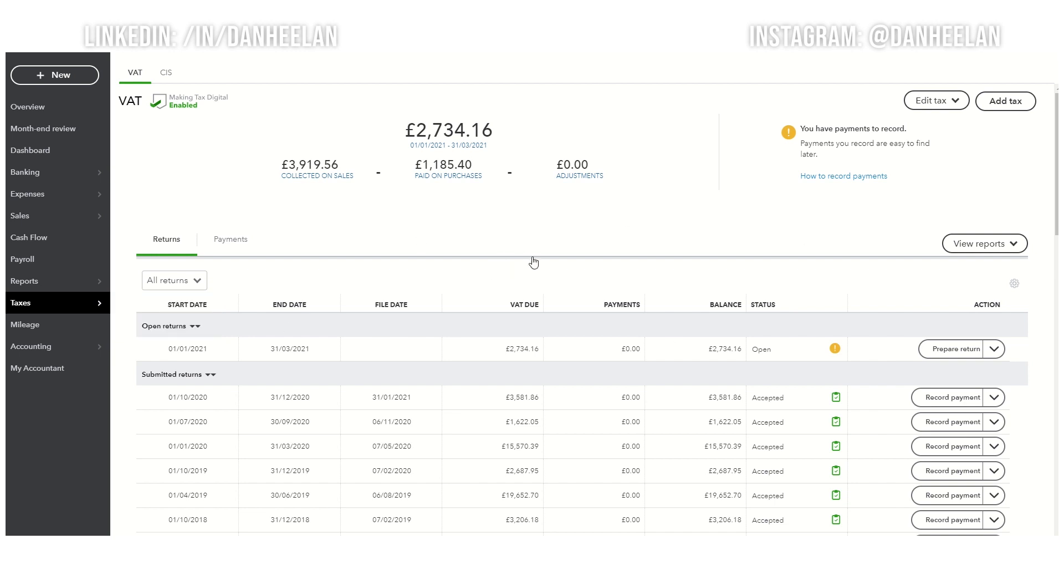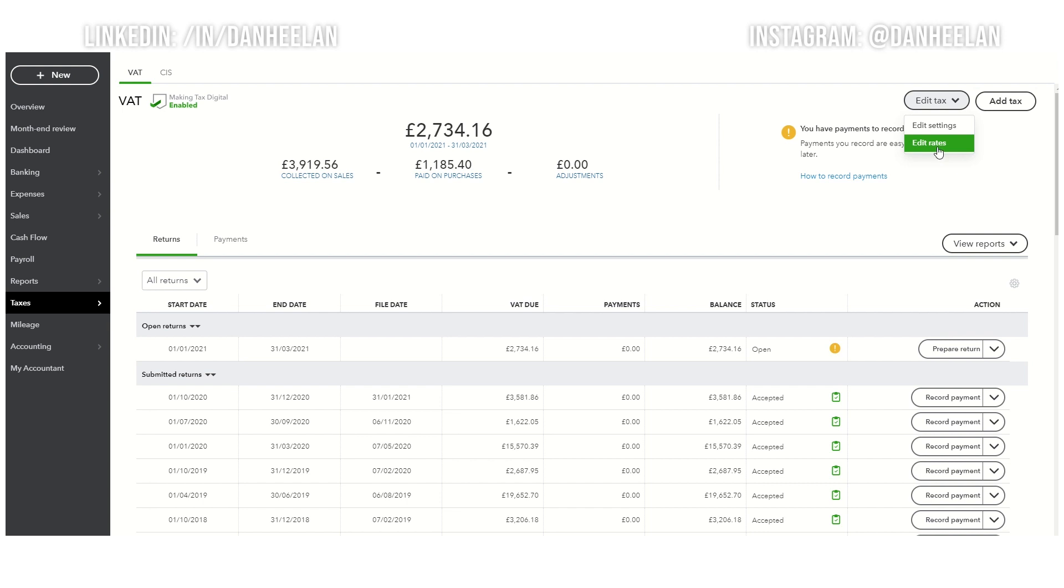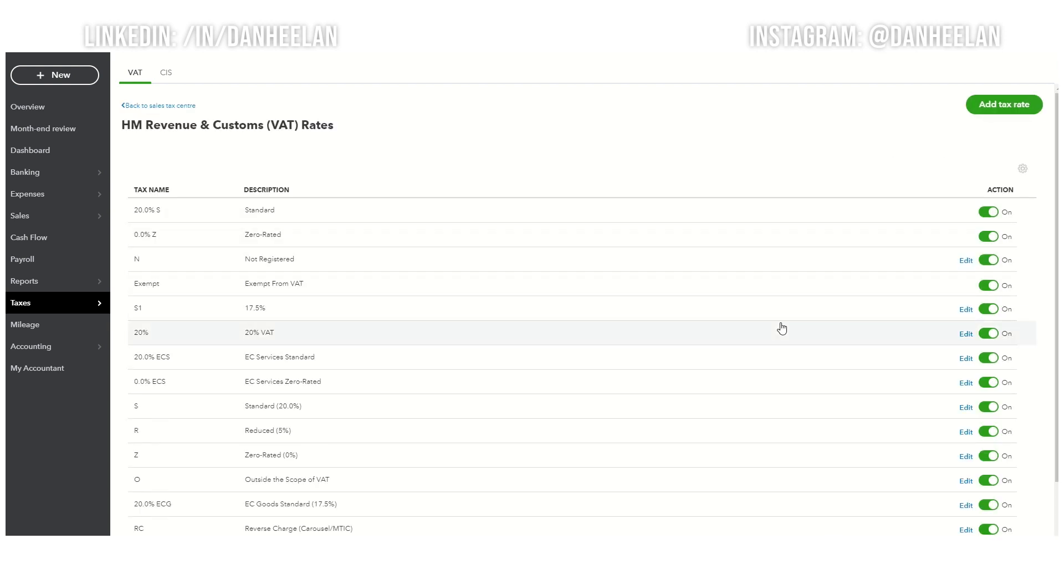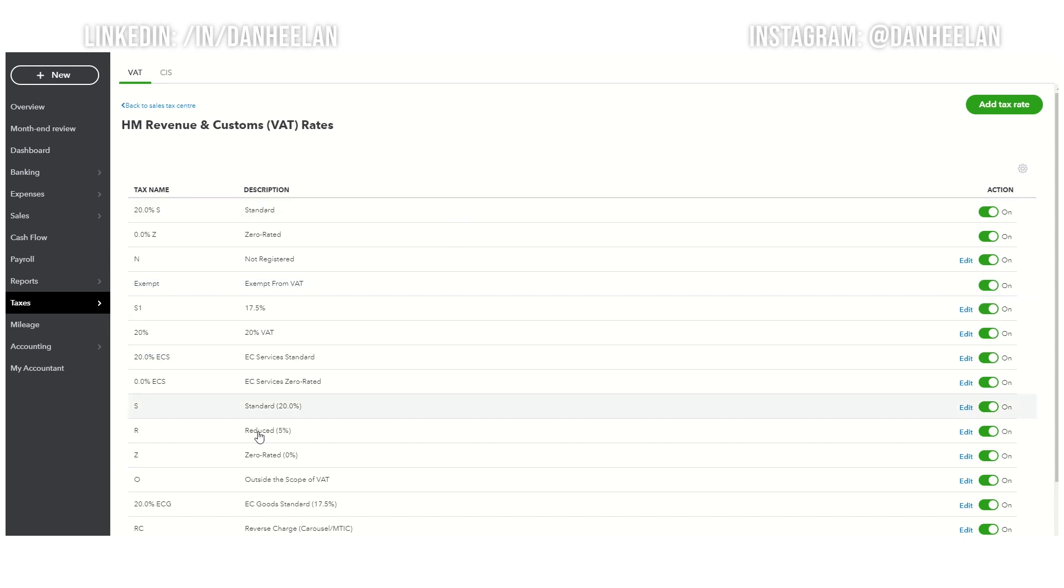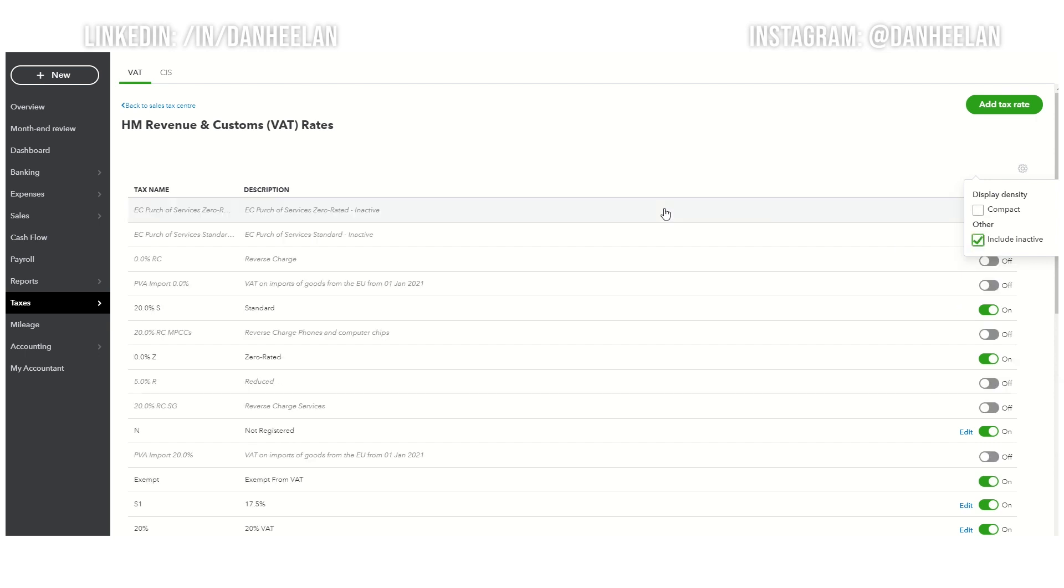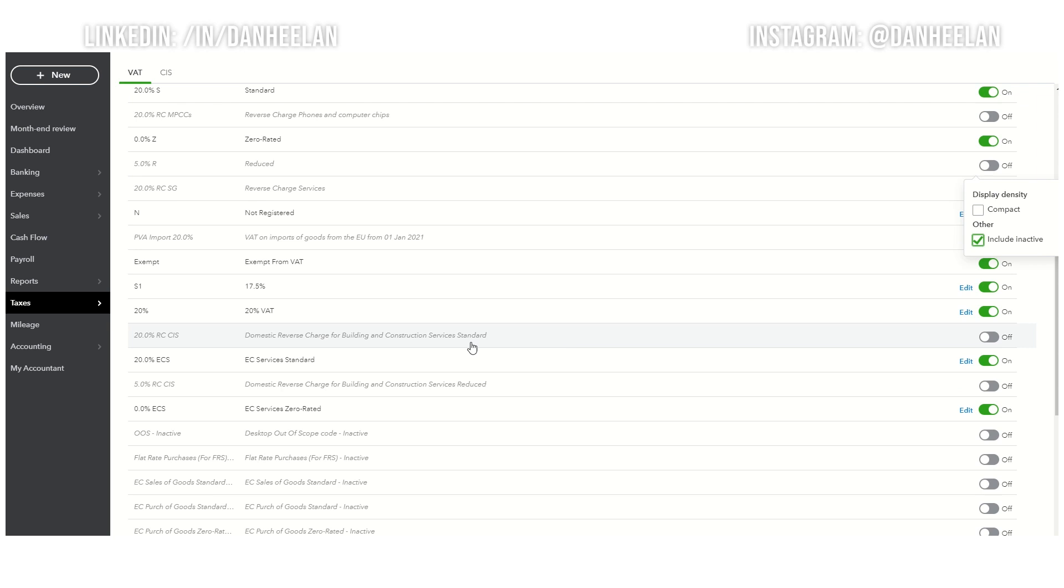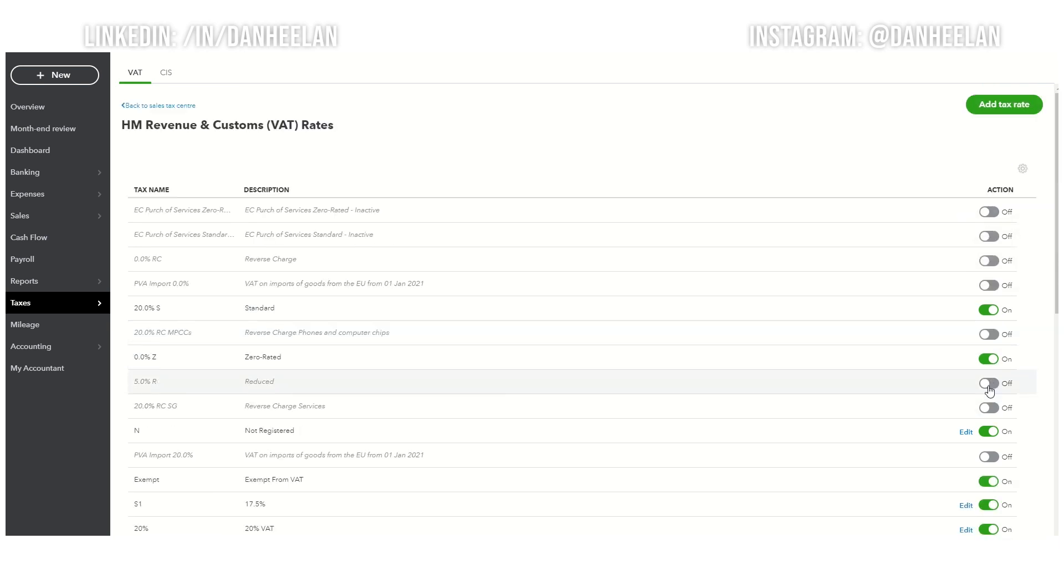You then go up here and go to edit tax, edit rates. This will give you all the potential rates that you've got turned on right now. Your screen might look slightly different because this has been ported over from a desktop version that's quite old, so it's got more rates than you might see. You click this little cog here and click include inactive, and it will give you all of them. What you're looking for further down here is domestic reverse charges, standard and reduced.